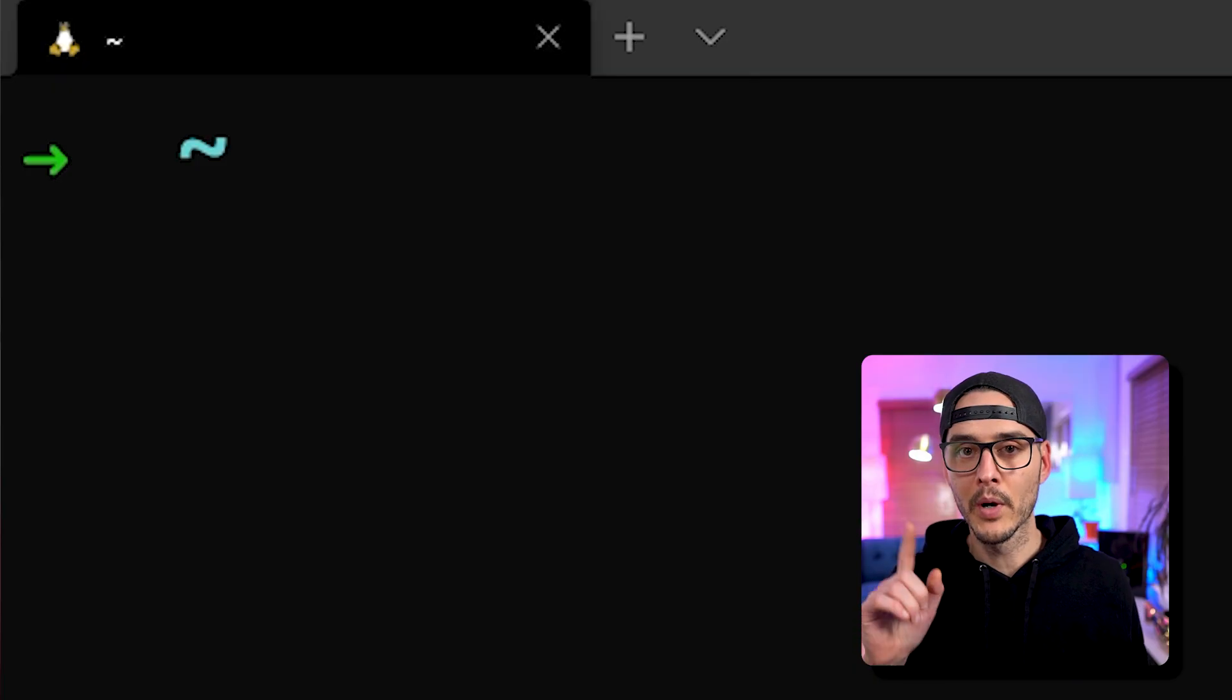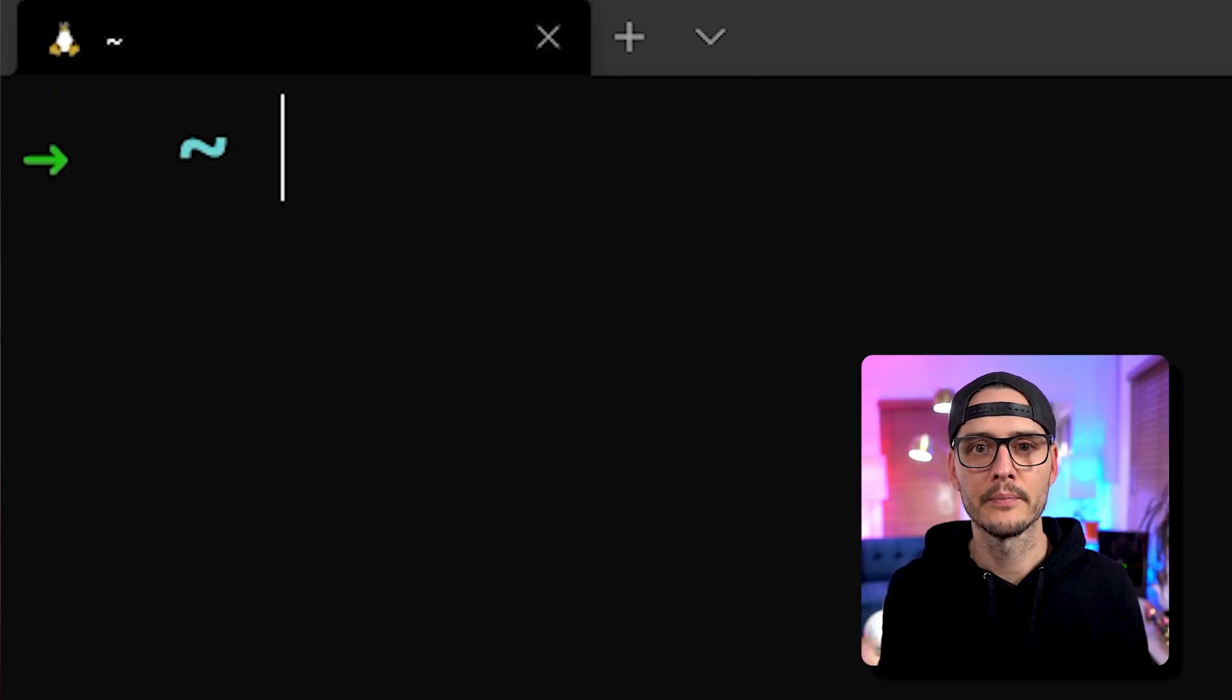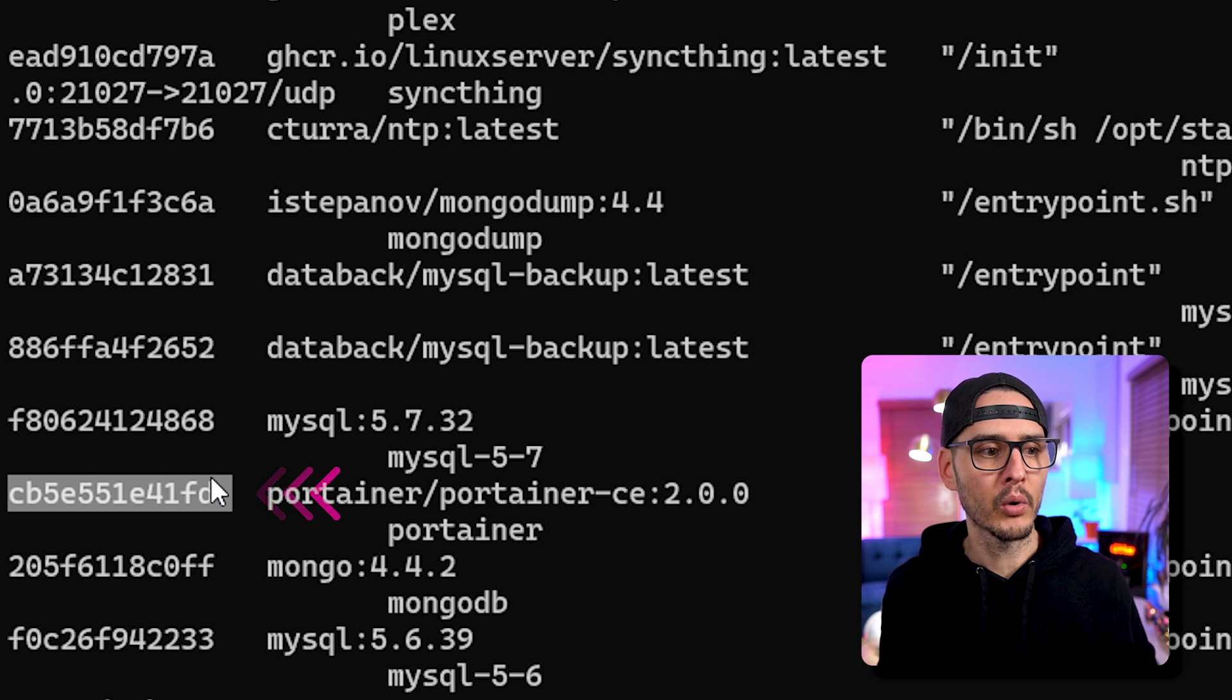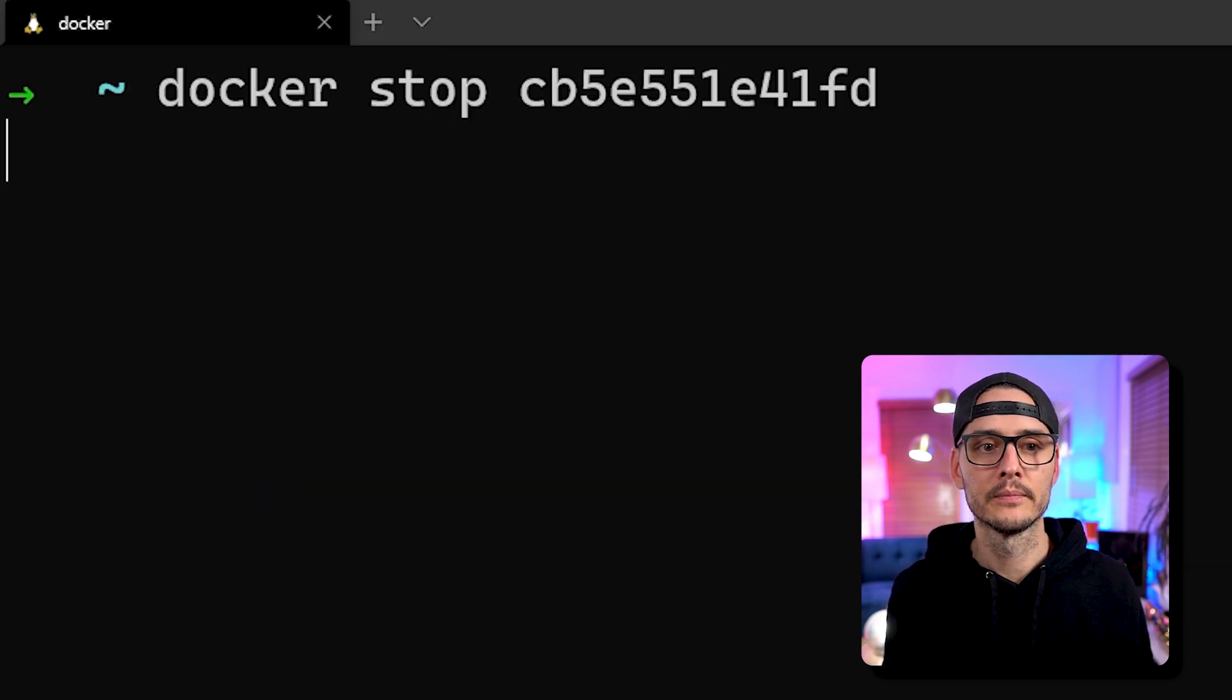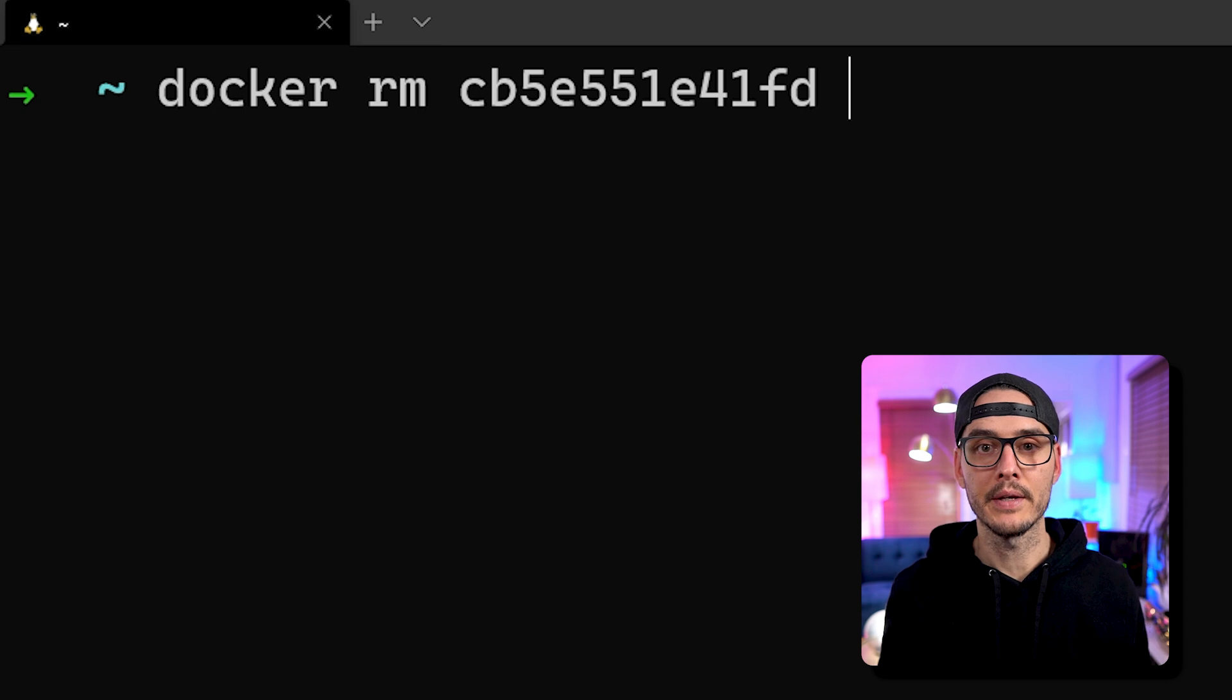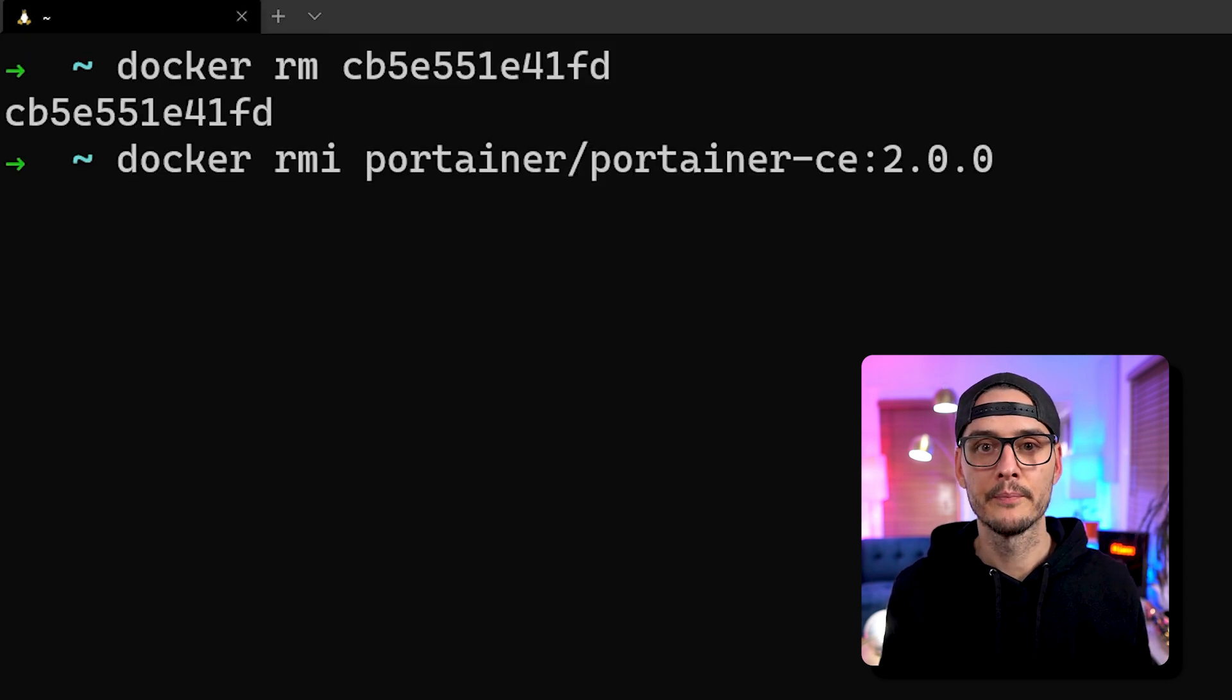You'll remote into the server that's running Portainer. You'll want to find the container ID of Portainer, then stop that container, then remove that container ID, then remove the Portainer image.